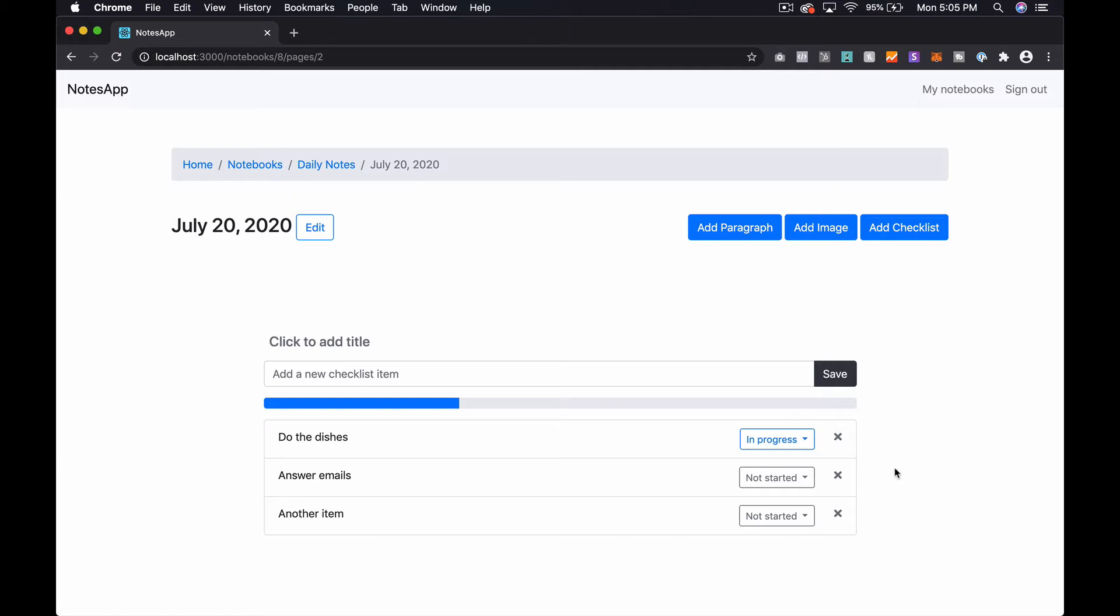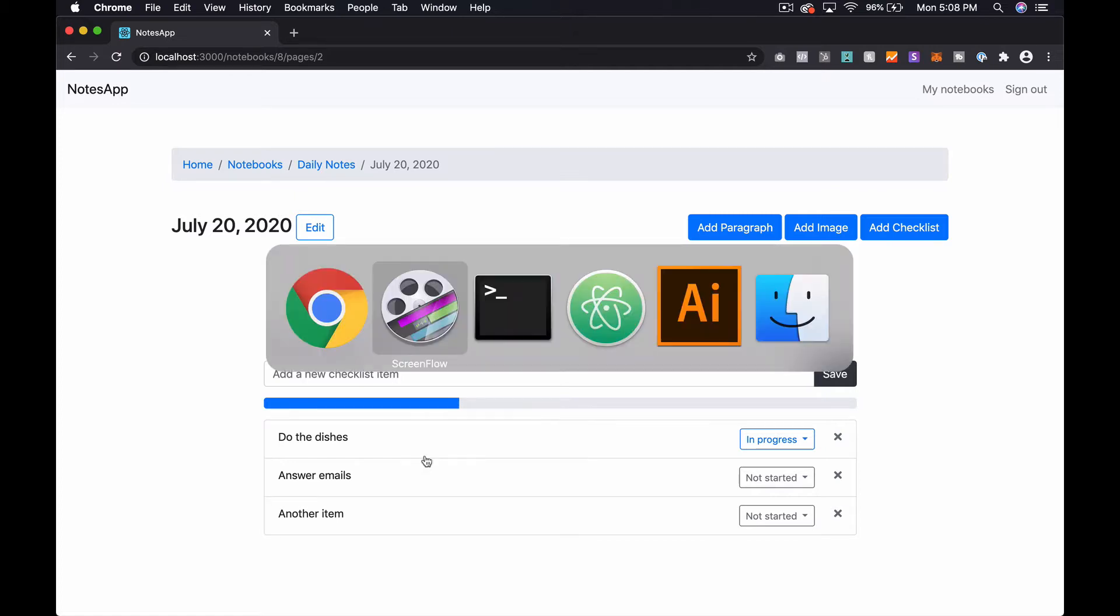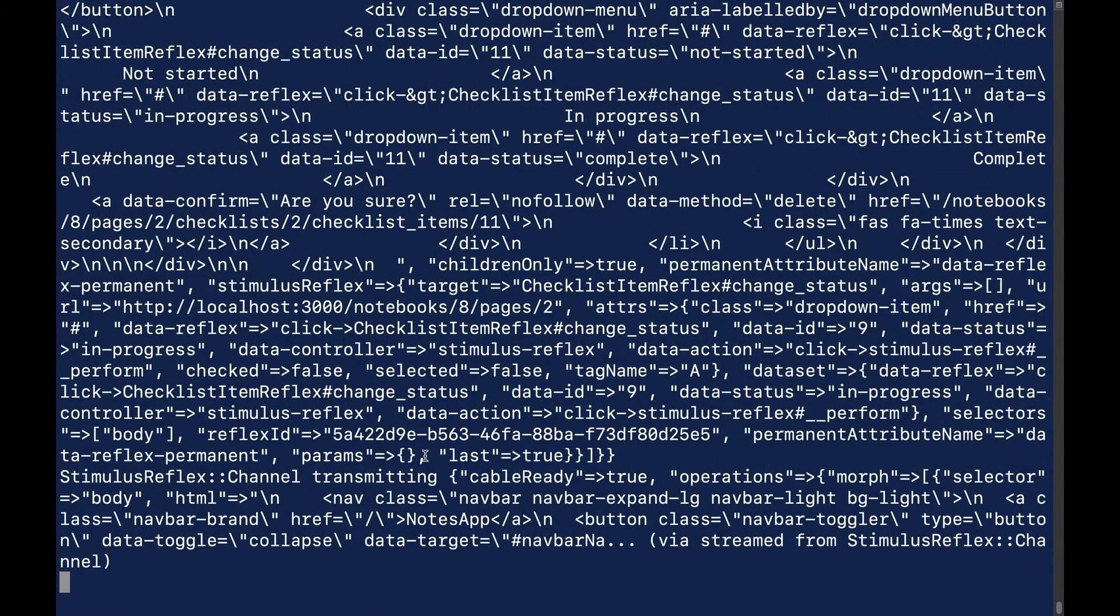It's just sending something over web sockets to the server and then receiving back some HTML over the web sockets. By default what happens is Stimulus Reflex re-renders the page that you're currently on and sends that HTML back over the web socket, and then does a DOM diff. On simple pages like this it's really quick.